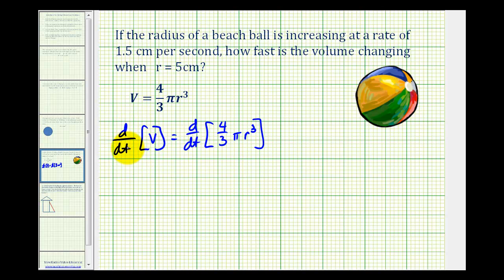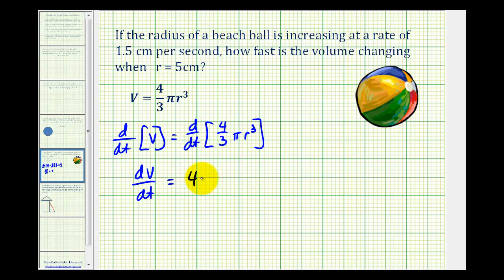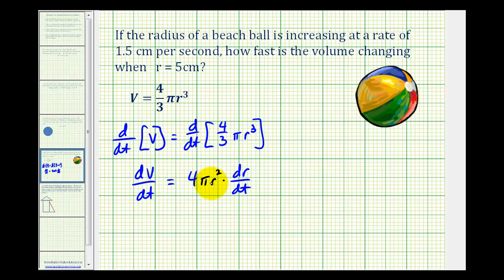The derivative of V with respect to t would be dV/dt. Remember, pi is a constant, so the derivative of 4/3 pi r cubed with respect to t — we multiply by 3 — giving us 4 pi r squared times dr/dt. So dV/dt represents the change in volume with respect to time and is equal to 4 times pi times r squared times dr/dt, where dr/dt is the rate of change of the radius with respect to time.